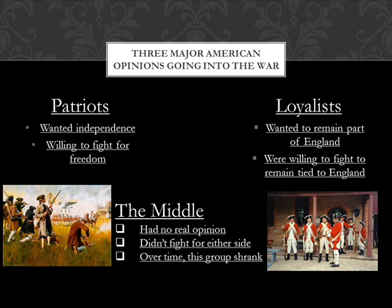But then there was also a middle group with no real opinion on independence. They didn't care if we remained part of England or became an independent country. They said, you know what, y'all fight it out and decide for us. Over time, though, this group shrank — just like independents shrink in an election year. Sooner or later they had to side with one group or the other, and the majority eventually joined the Patriots.